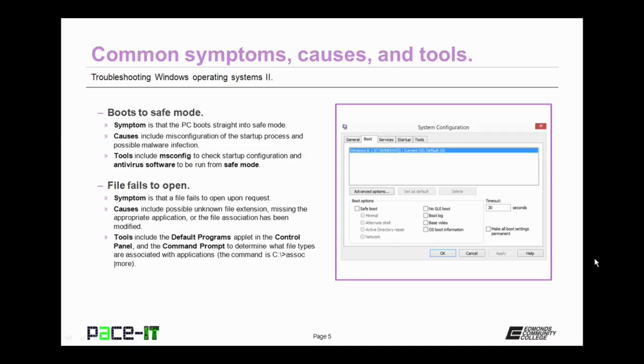To check if it's a configuration issue, use msconfig to check the startup configuration. If that's not the problem, then you need to work with your antivirus software and run it in safe mode so that it can remove the malware.